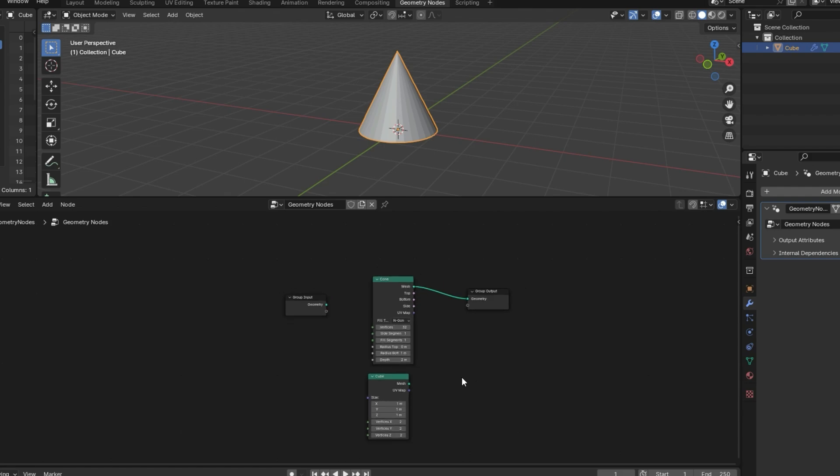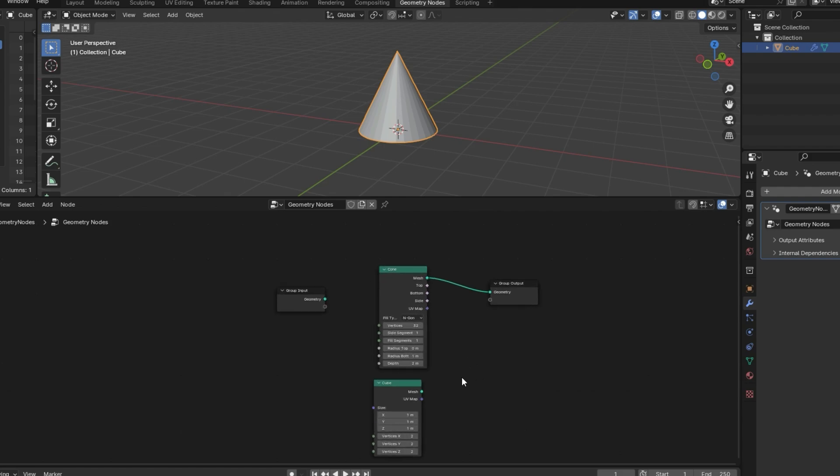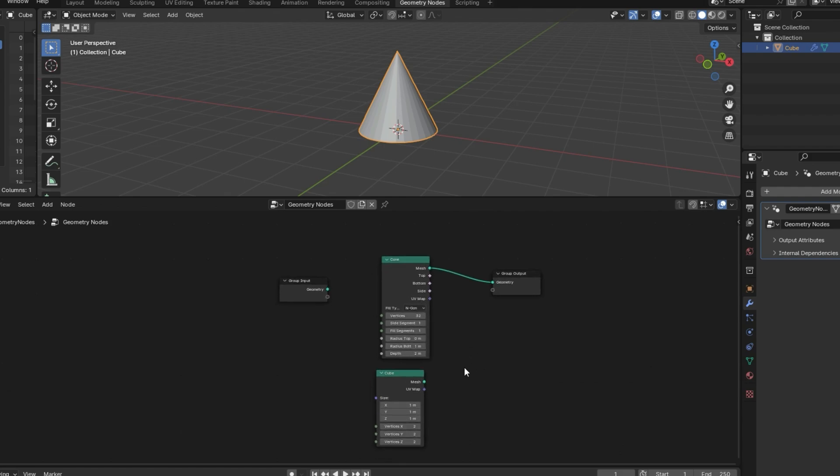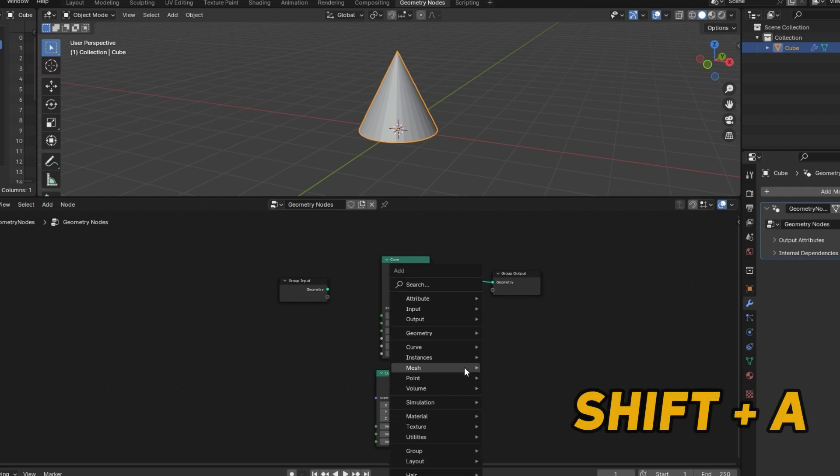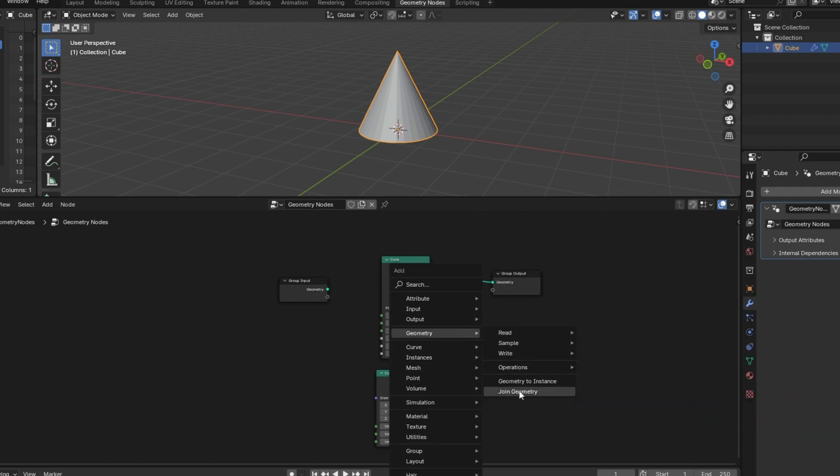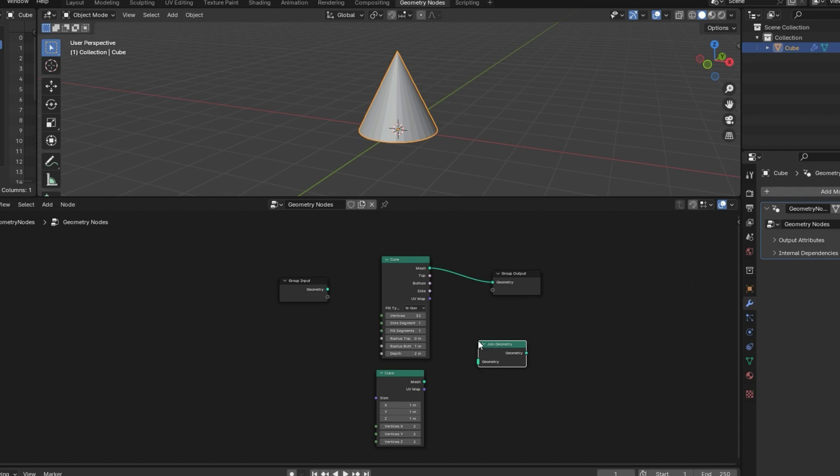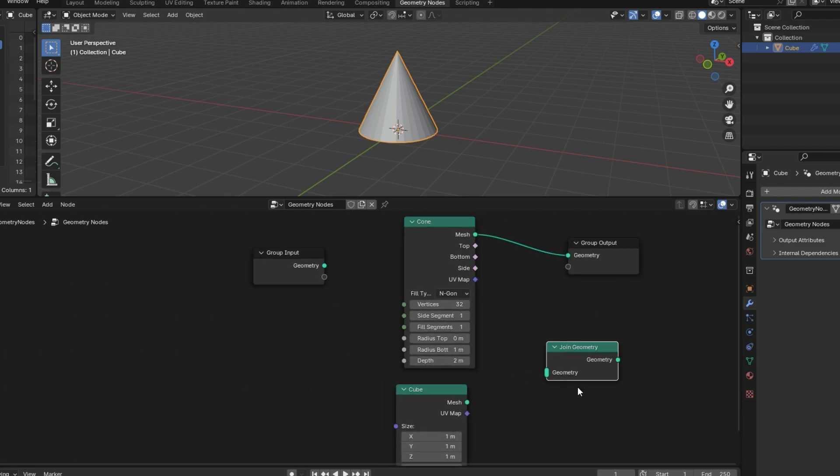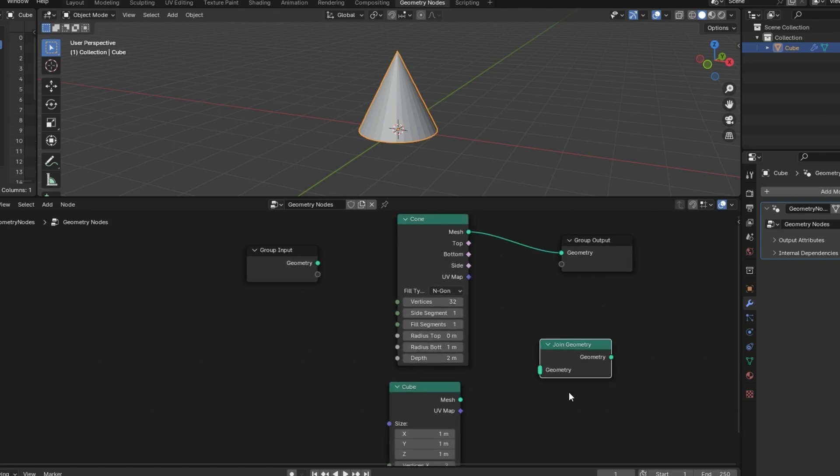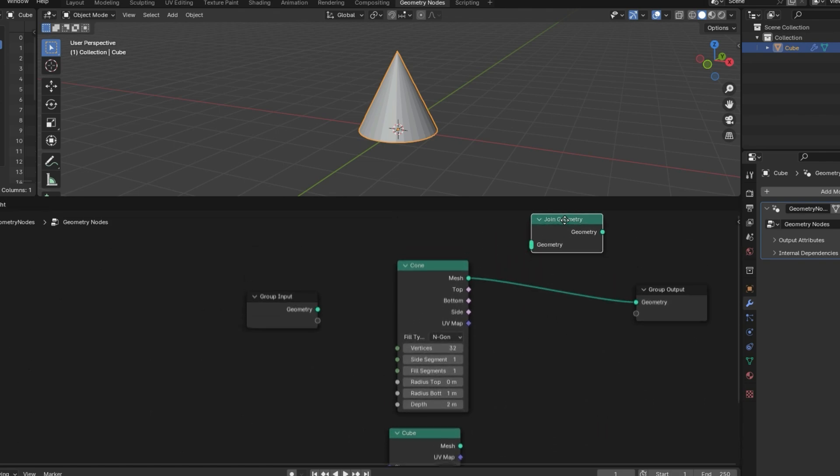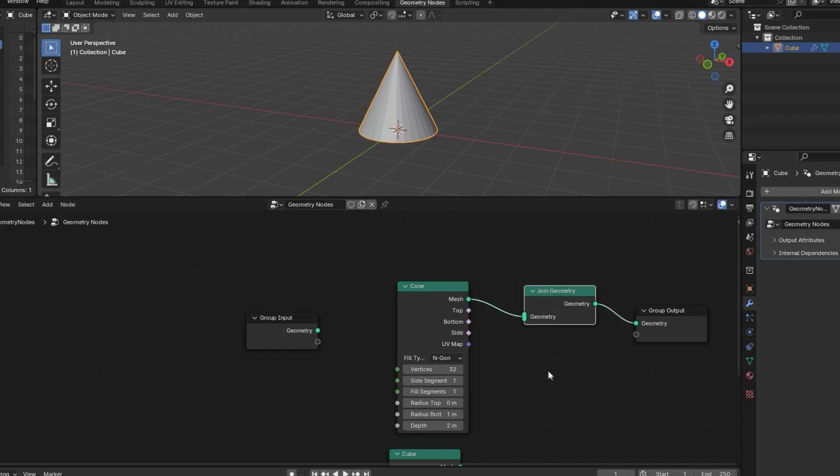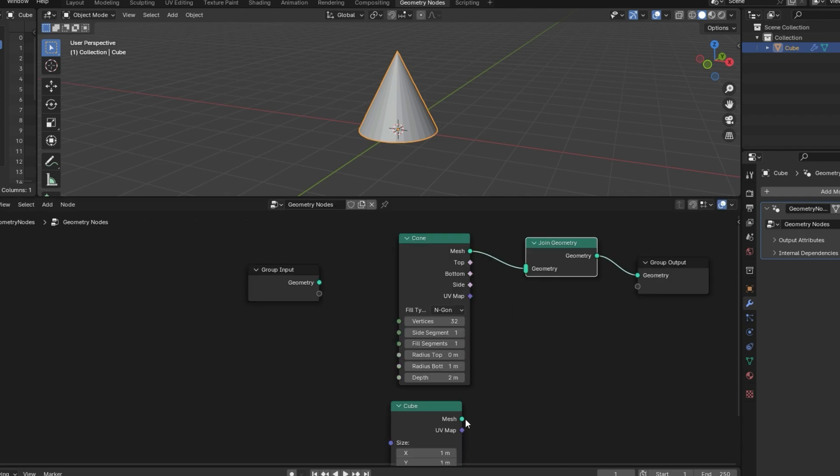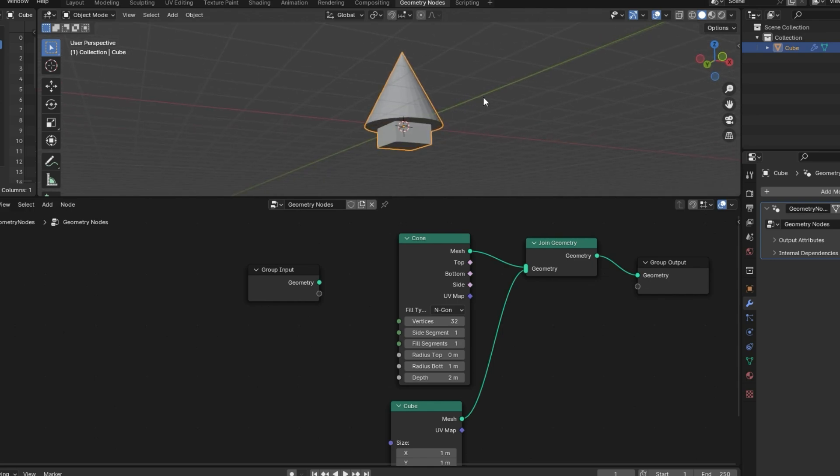If you want to have two different shapes visible at the same time, you can do that with a node called Join Geometry. So I'll hit Shift A, under Geometry, then Join Geometry. And you'll see that this socket is longer, and that means you can plug multiple nodes into it. We'll just drop it in right here. And I'll plug the cube in there also. And now we have two different shapes at the same time.